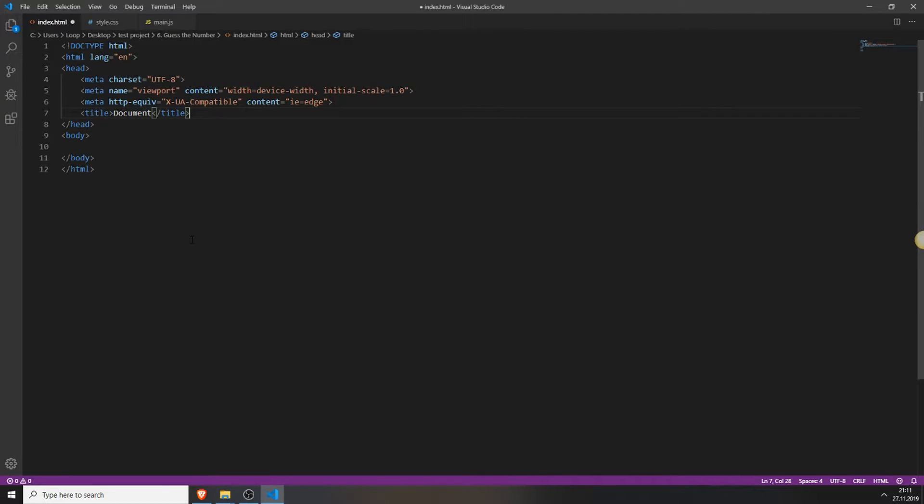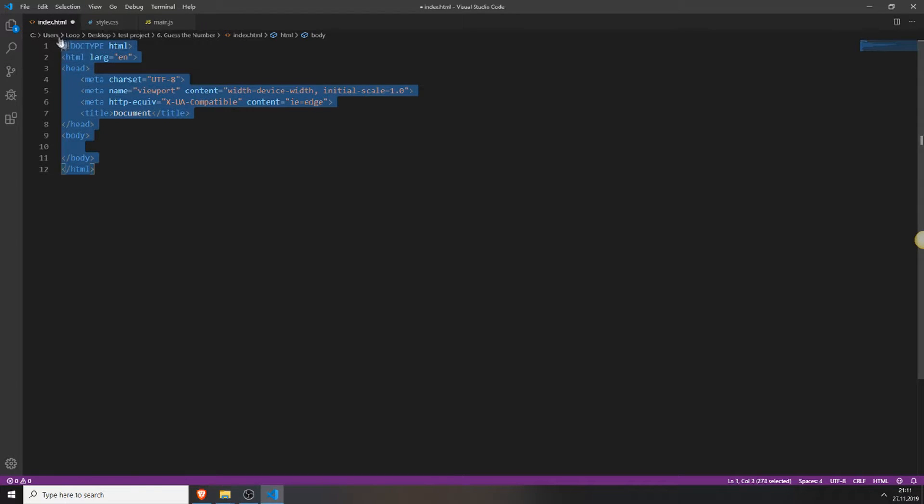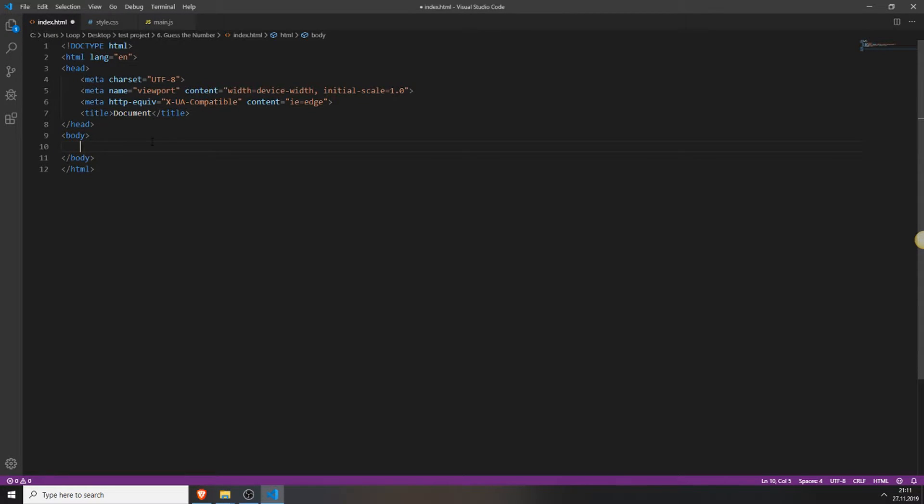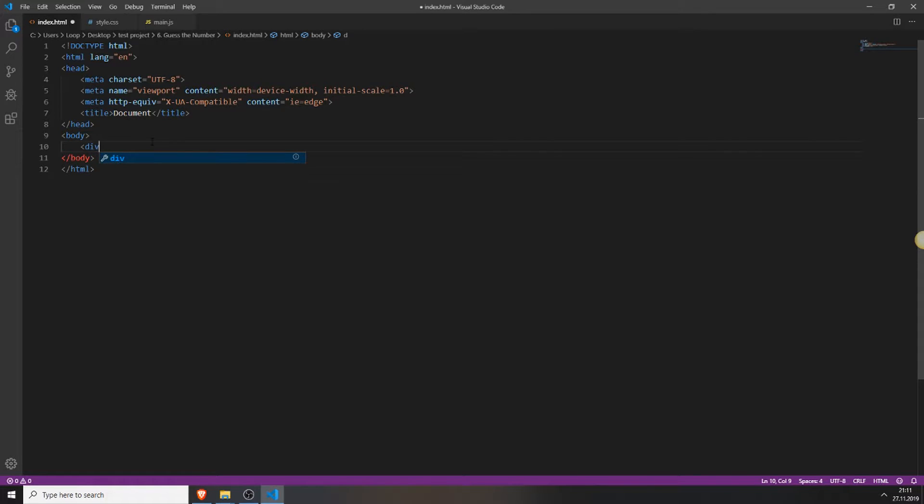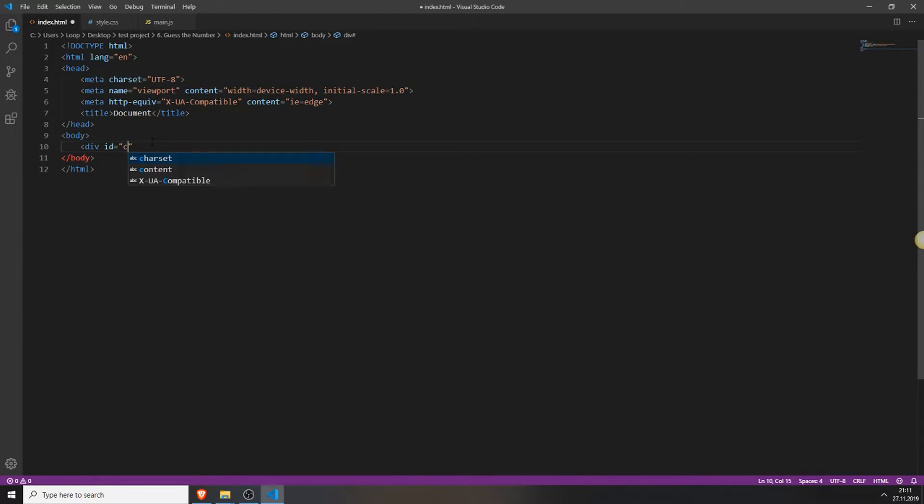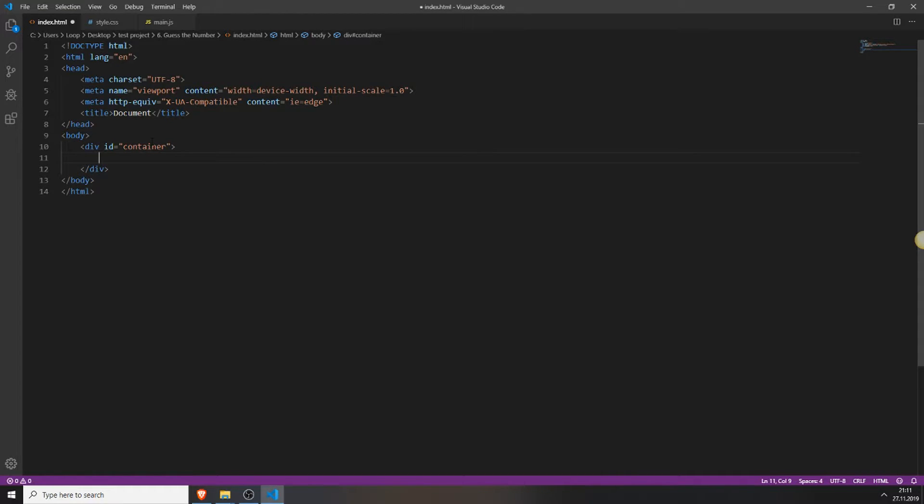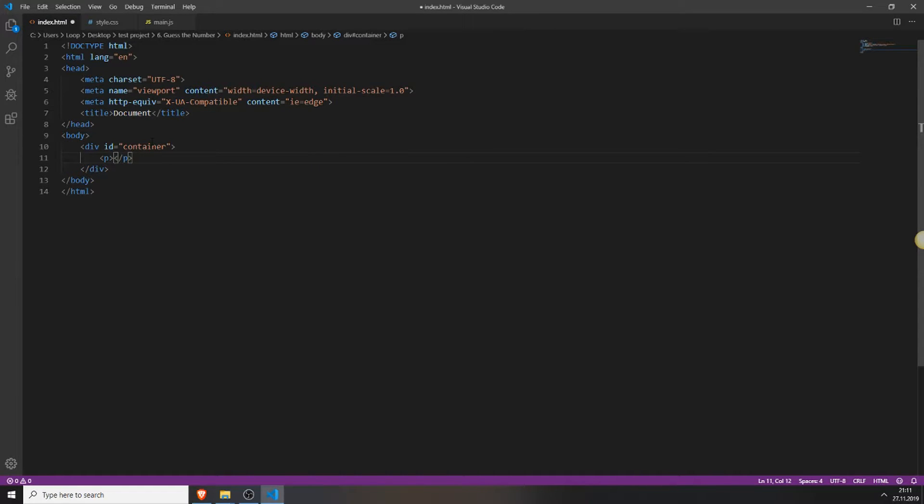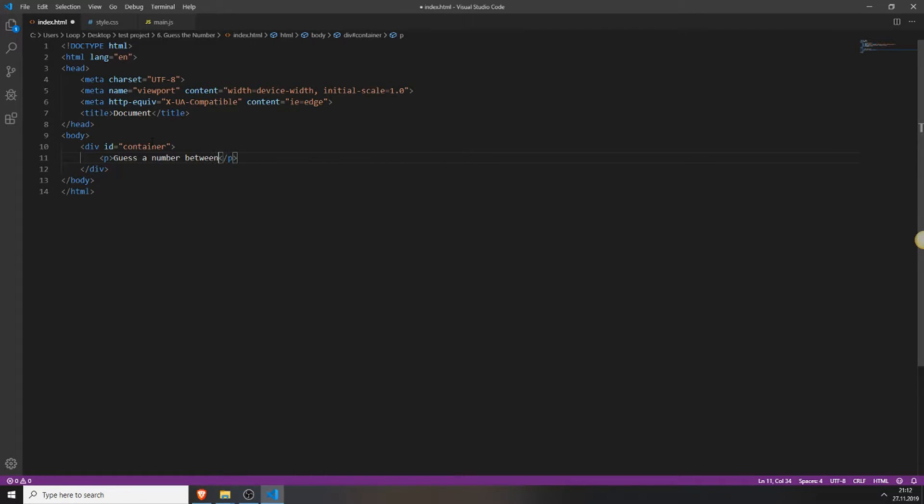So the first thing you need to do is of course create your HTML structure which looks like this. Next you will add a div and also give this div an id and name this id container. Then open your div, add a paragraph which is a p tag and type something in like guess a number between 1 and 100.